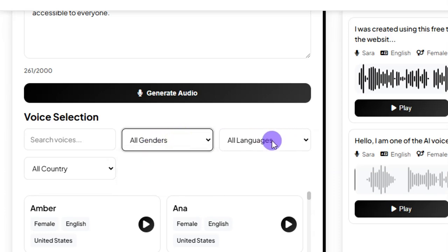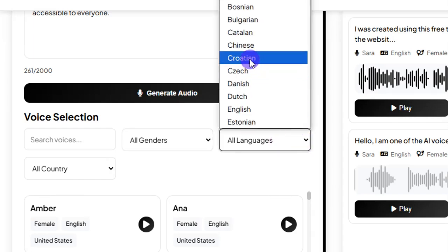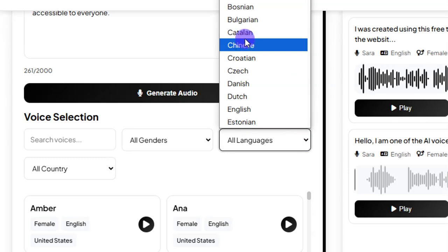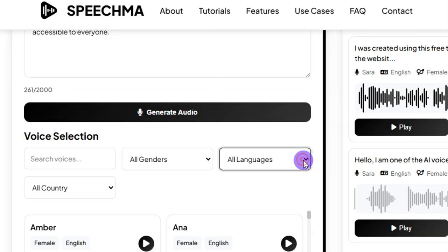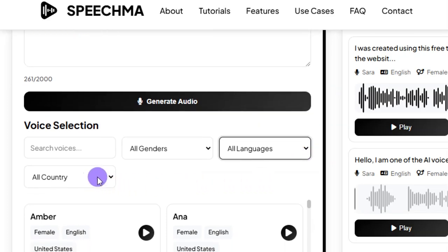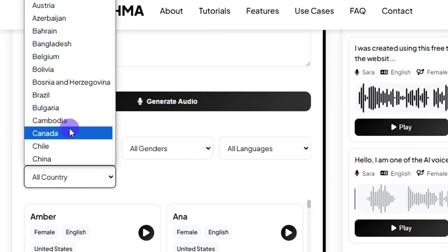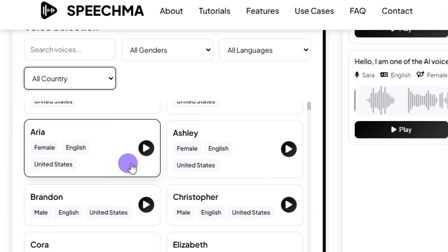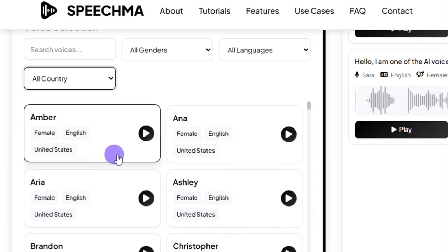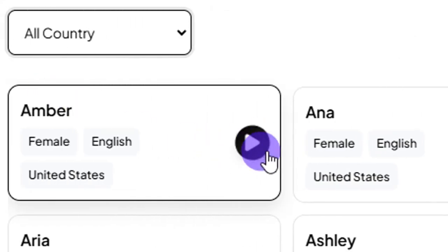Over here is where you select the language you want to use. So if I want to use any of these languages — Kursha, Chinese, or any other — I can just select them. Then you come down here and select your country. After that, you can see different voiceover actors on this website.